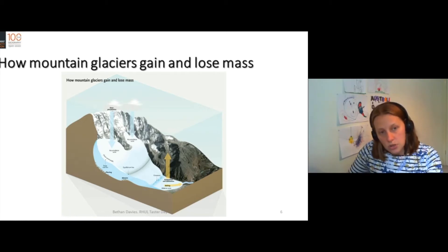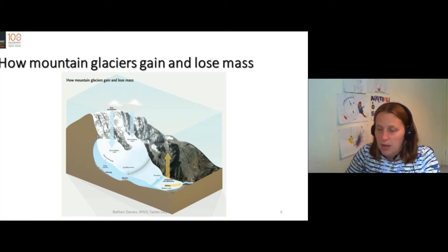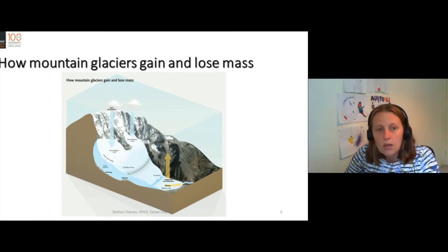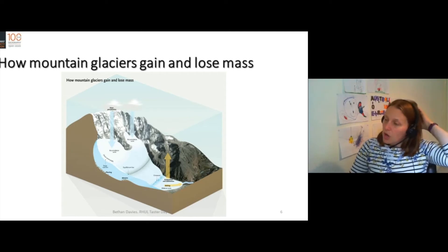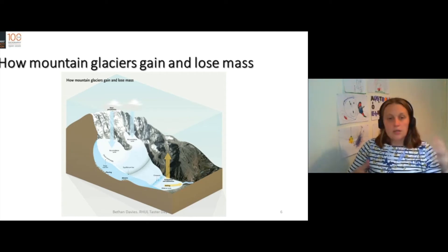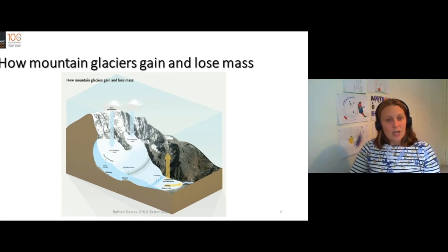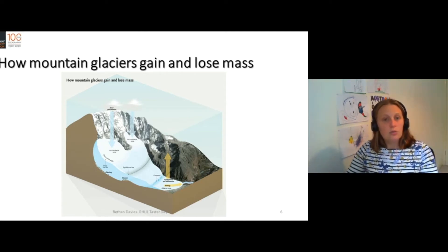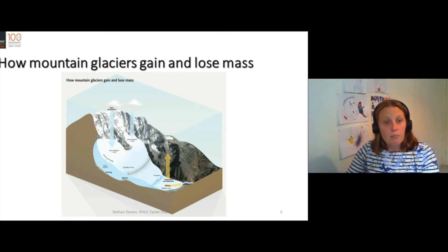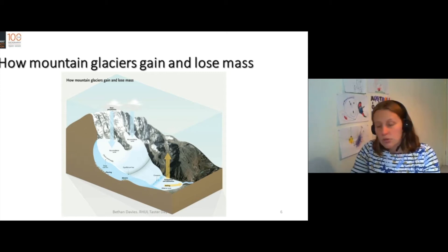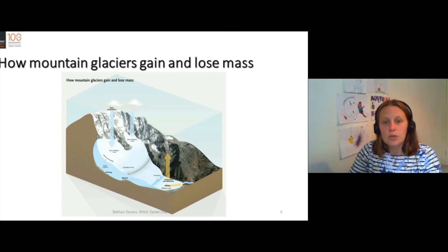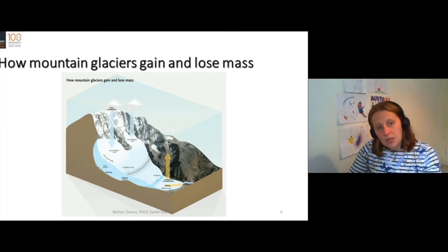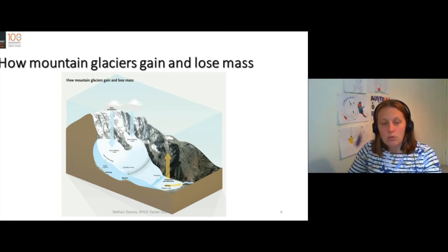There is this constant transfer of mass. If you increase the amount of snow and the glacier receives more precipitation, the glacier will grow. It will get bigger. It will still be transferring mass from top to bottom, but as it's receiving more mass, it will grow.